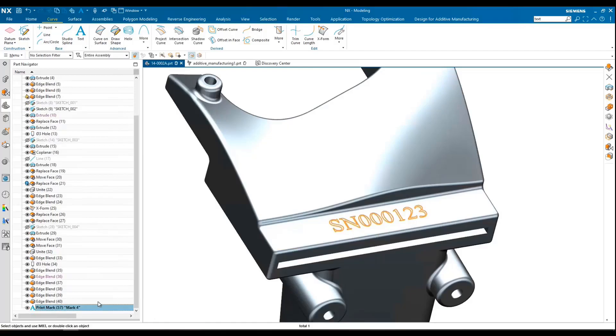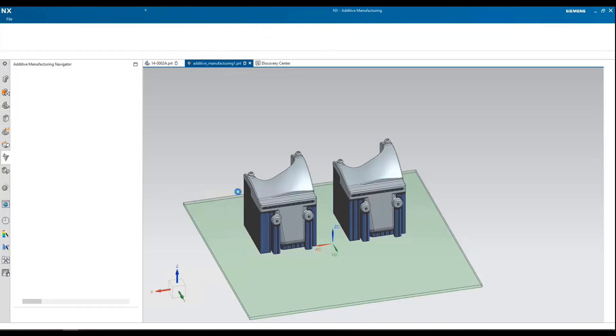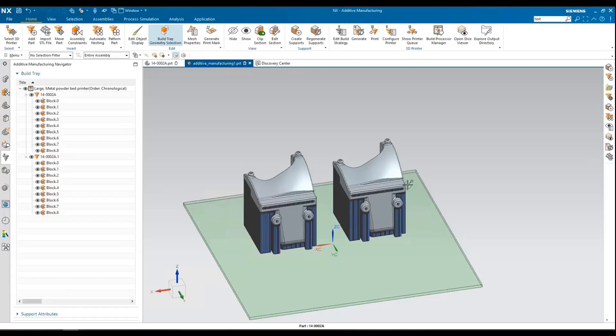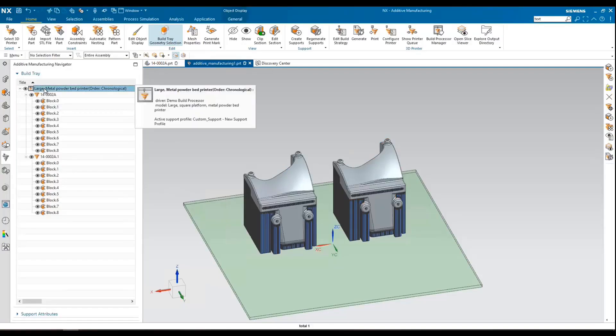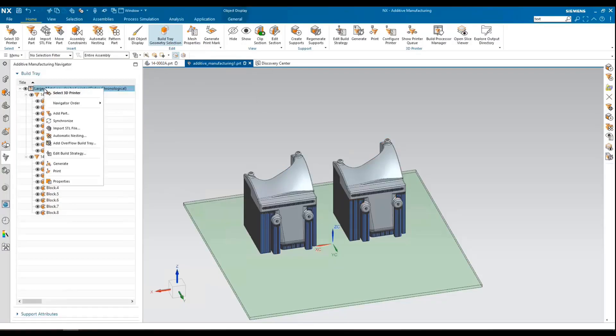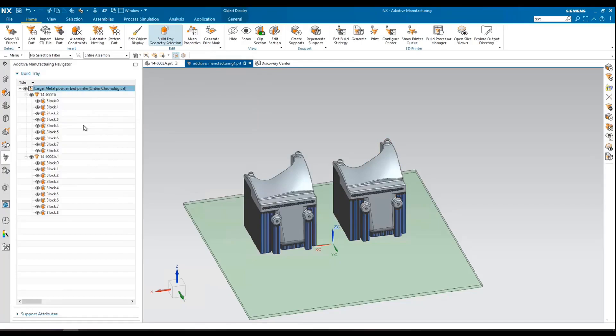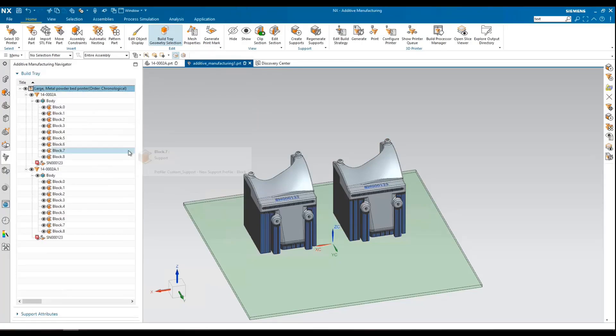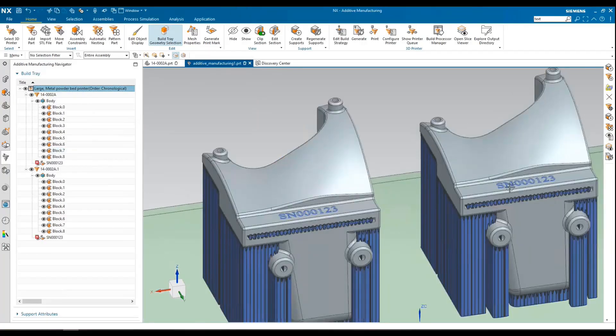So within the modeling environment, we see this, the new feature has been added to the tree. What I've done ahead of times, I've just brought this component in twice to a simple additive file. Just go ahead and hit synchronize. We now see that we've brought in our print marks.